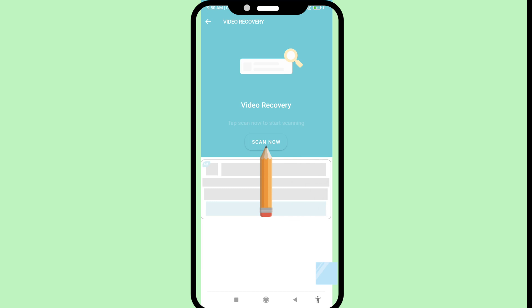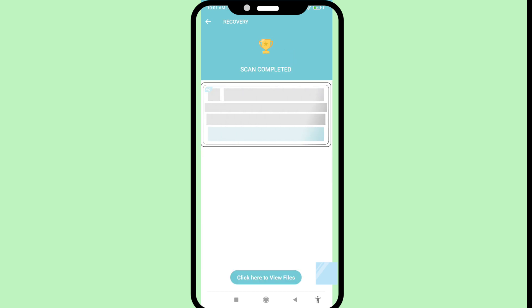The scan is now running. My scan has completed, and in this you can see 'Click here to view files', so click on it.